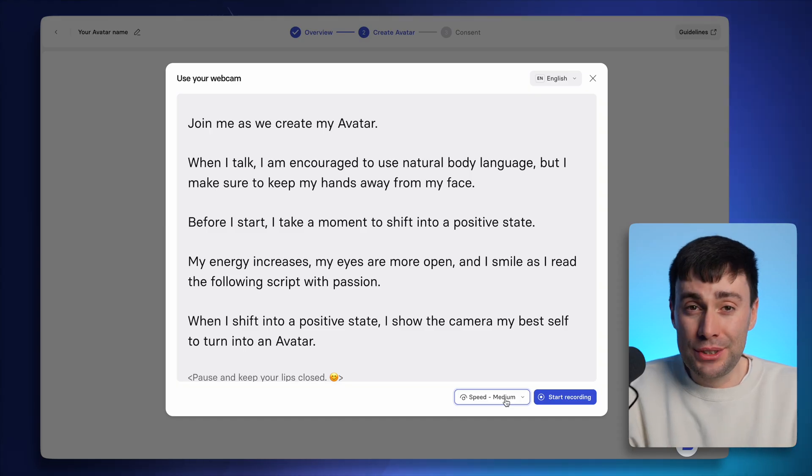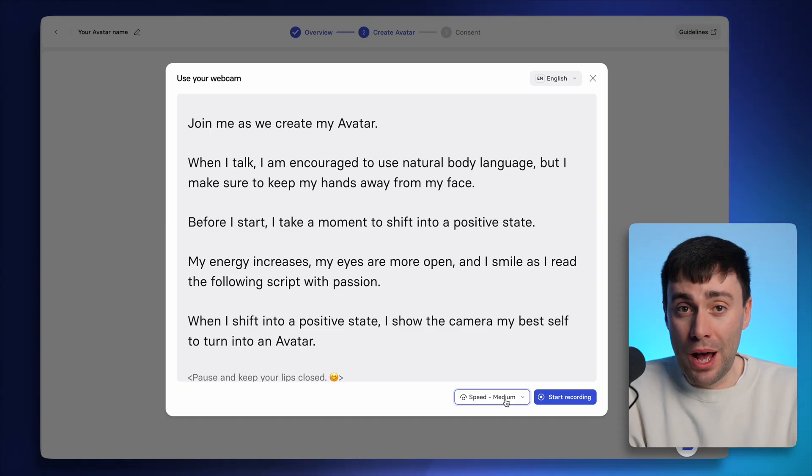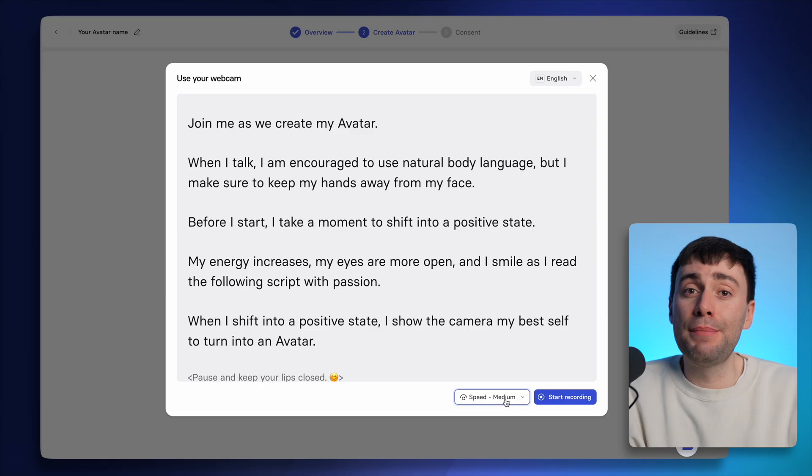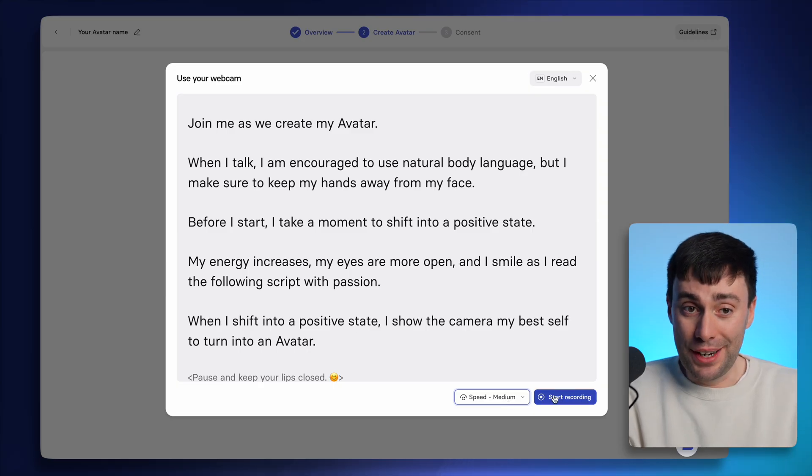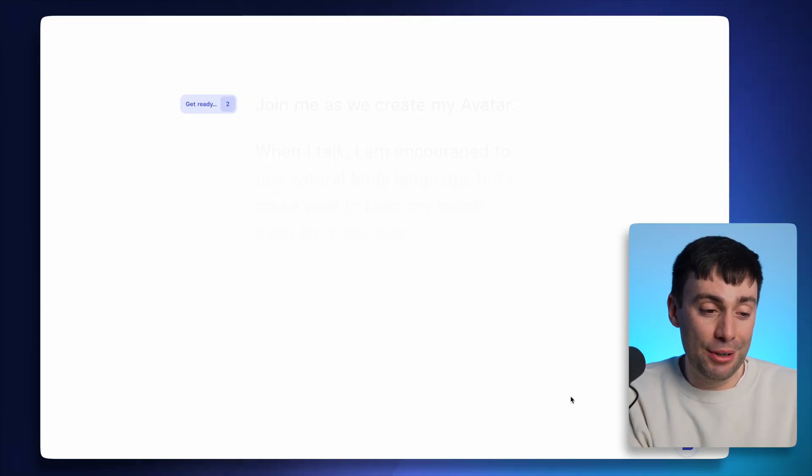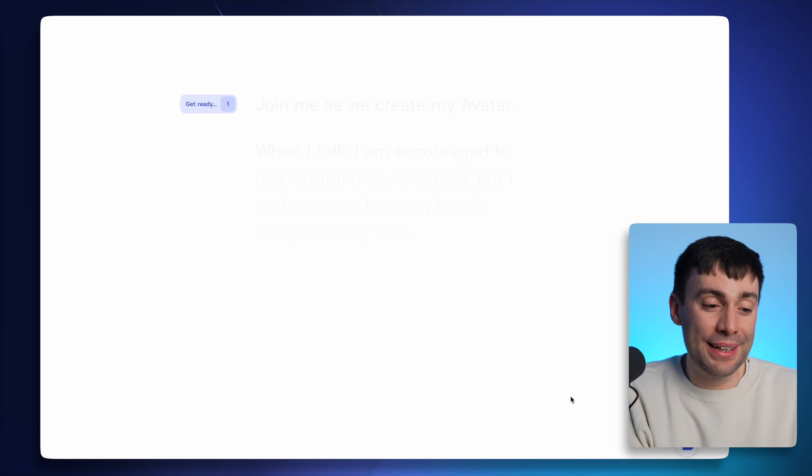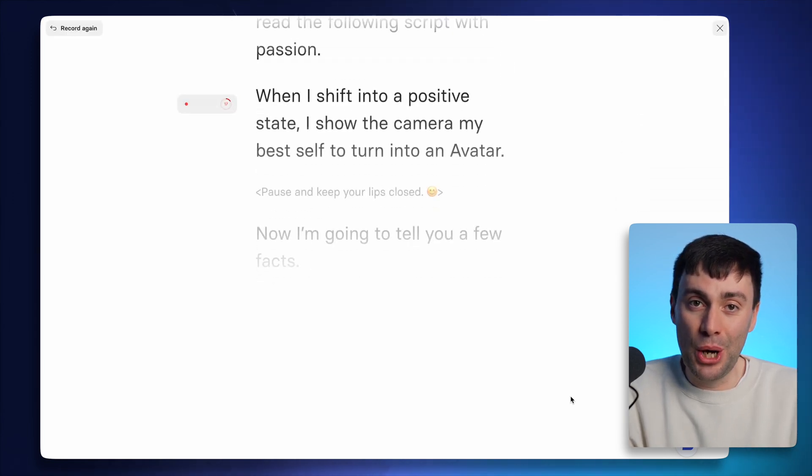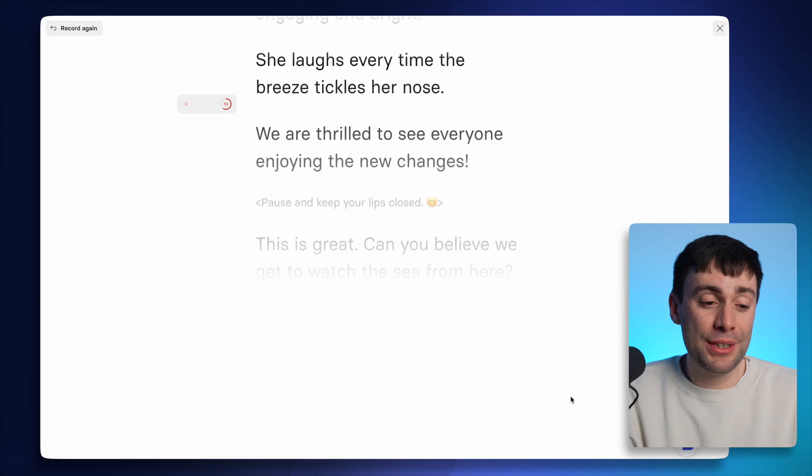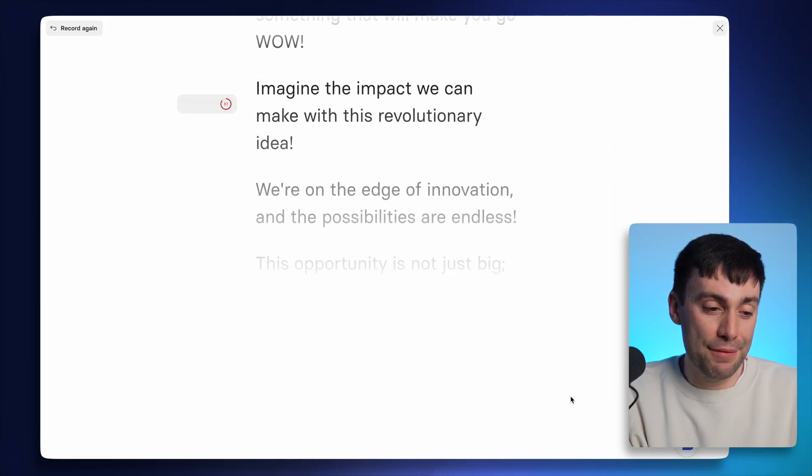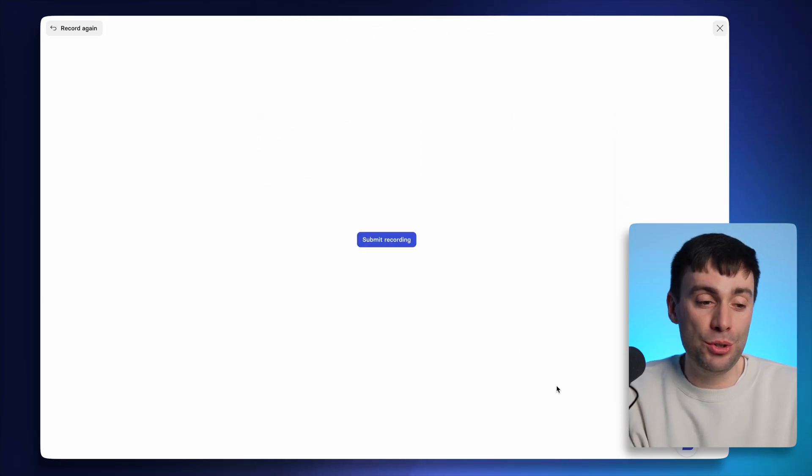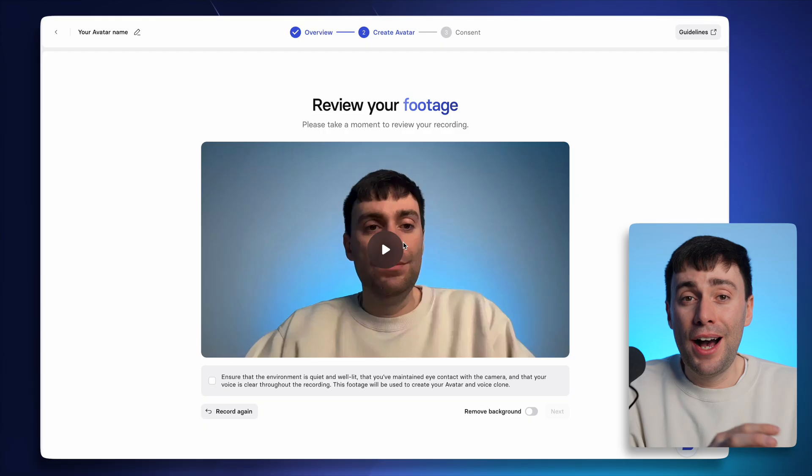And you'll also notice some scripted pauses in there as well. So you definitely need to make sure to pay attention to those. When you're ready, hit start recording. You'll get a three second countdown and it takes around two minutes to read through the whole thing. If you stumble over your words or make a mistake, you can hit record again in the top left. And when you're done, you can submit your recording.